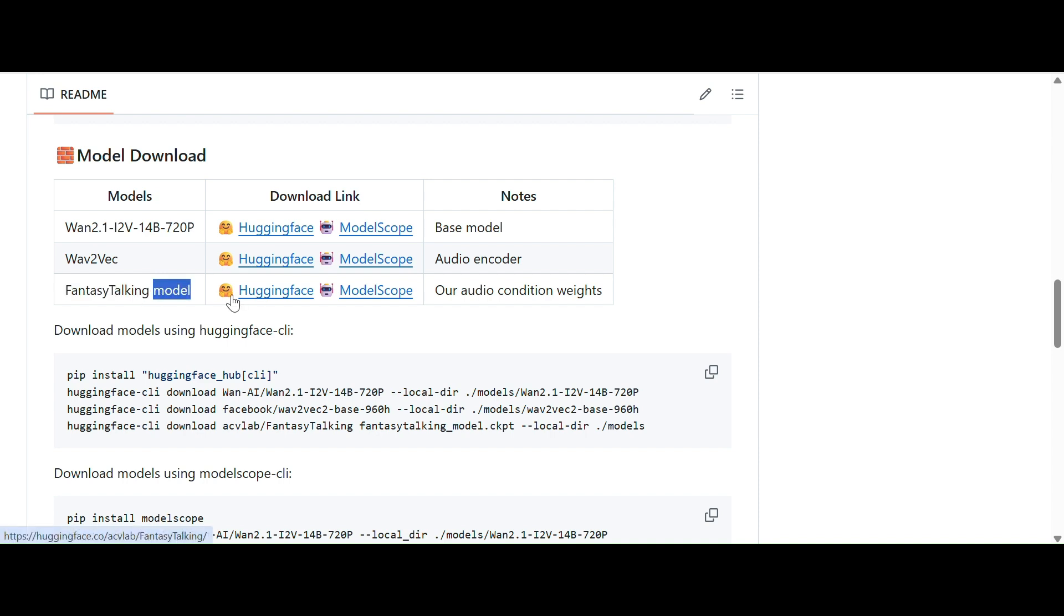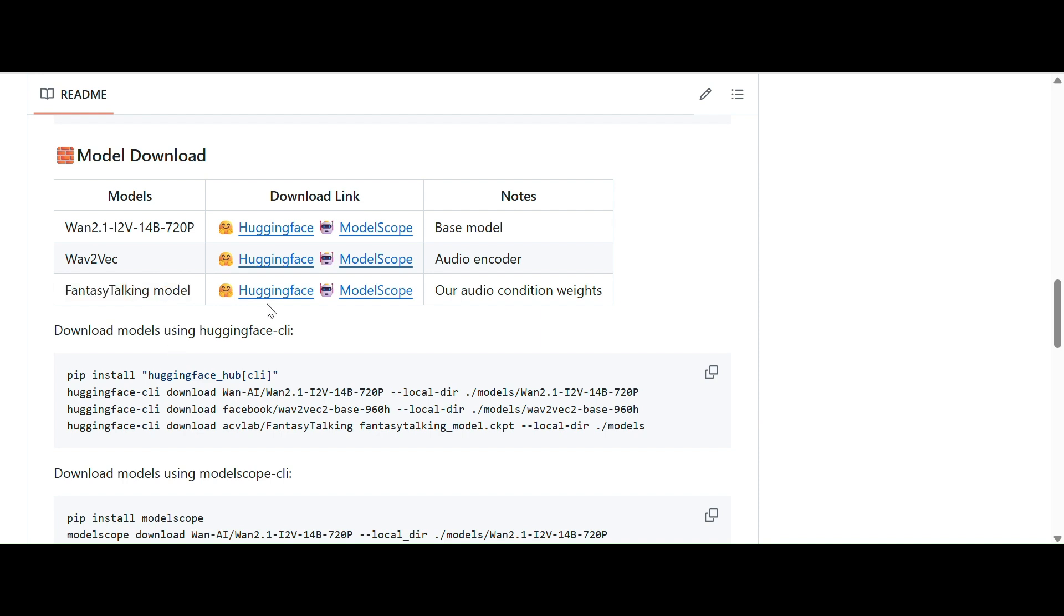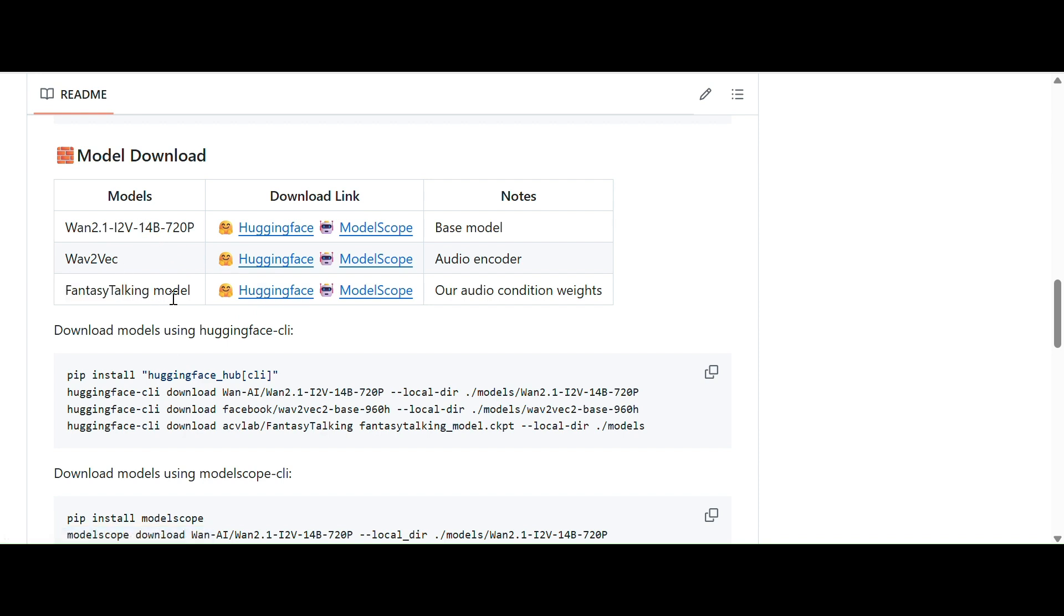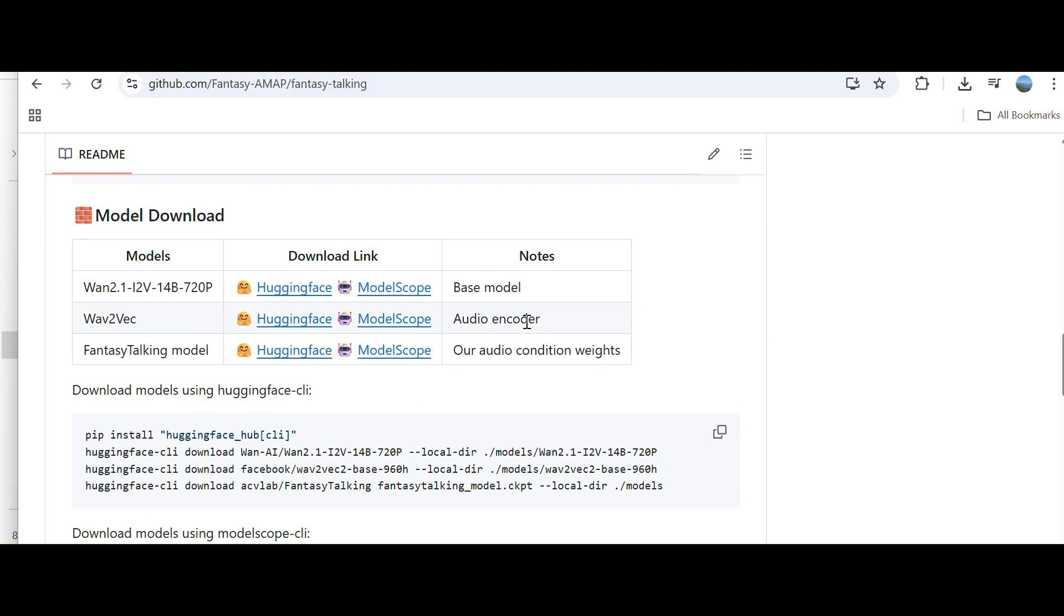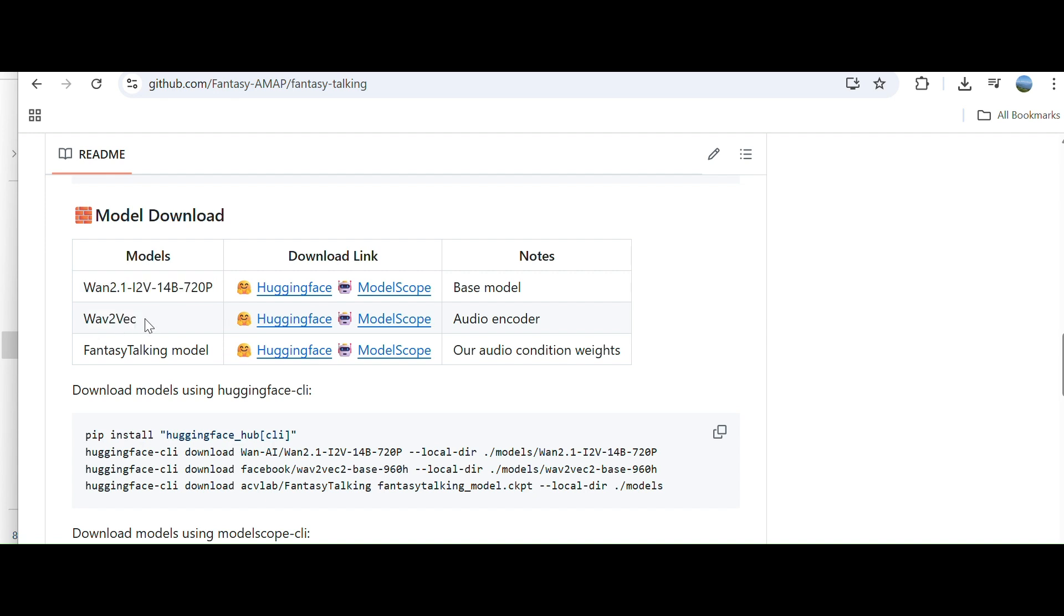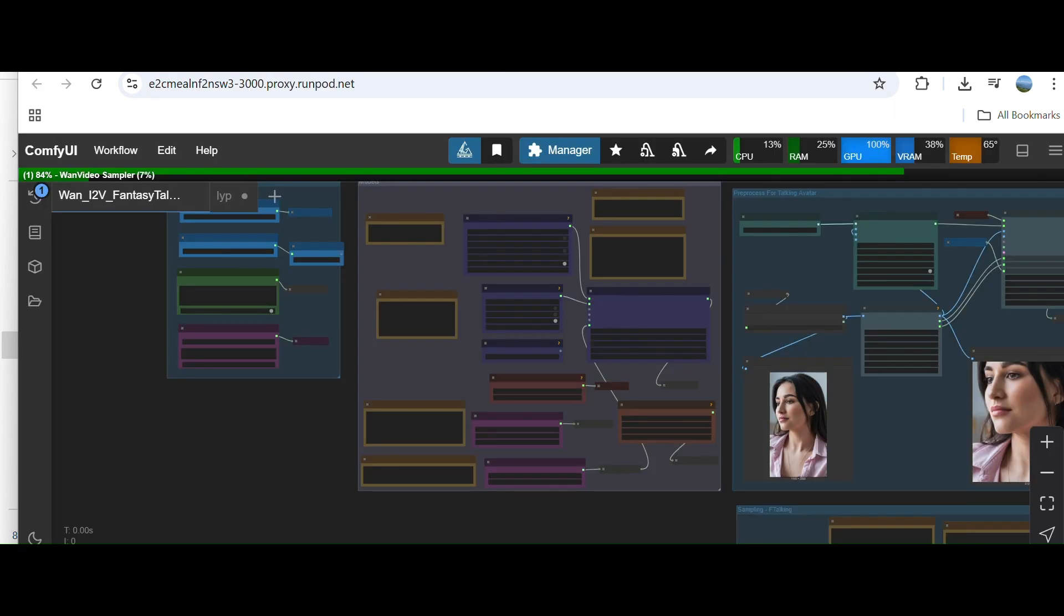They have already provided the models here, and this Fantasy Talking model. If you're running the workflow on ComfyUI you may not be able to use this model. You have to use the model which is uploaded by KeyJ. The precision you have to keep it compatible with the other model. This model is dependent on Hunyuan model and there is a Wav2Vec model which is from Facebook. These two models you have to use.